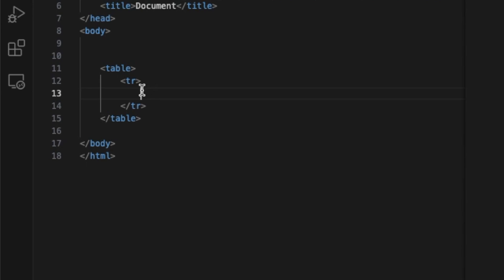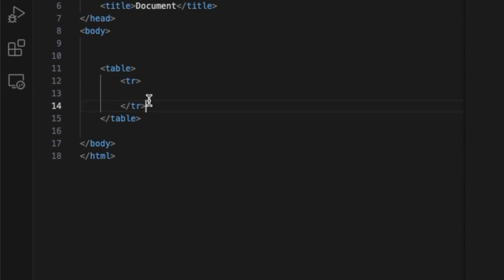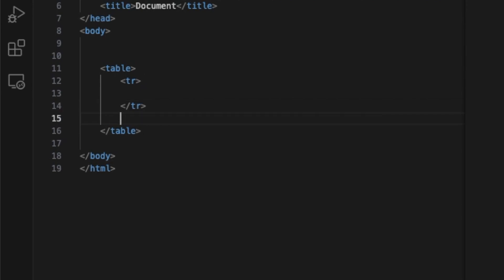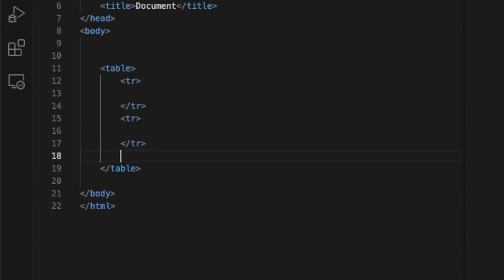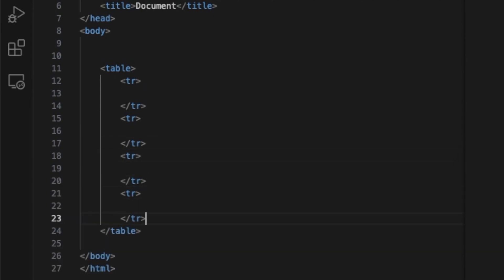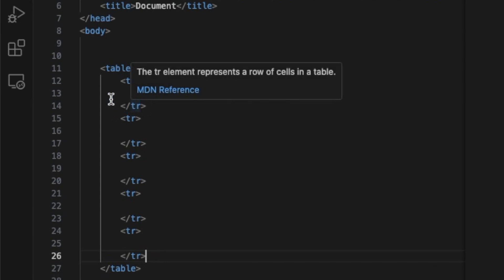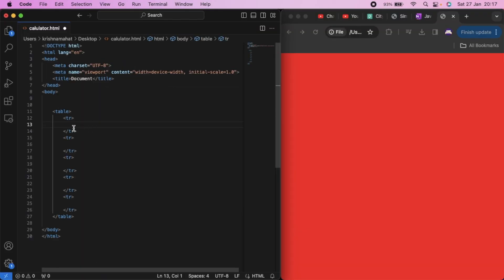This is a table row. For this row, we have to write the number of columns — 4 — and write the output display. We have rows 2, 3, 4, 5. We need to write the table rows and the number display.